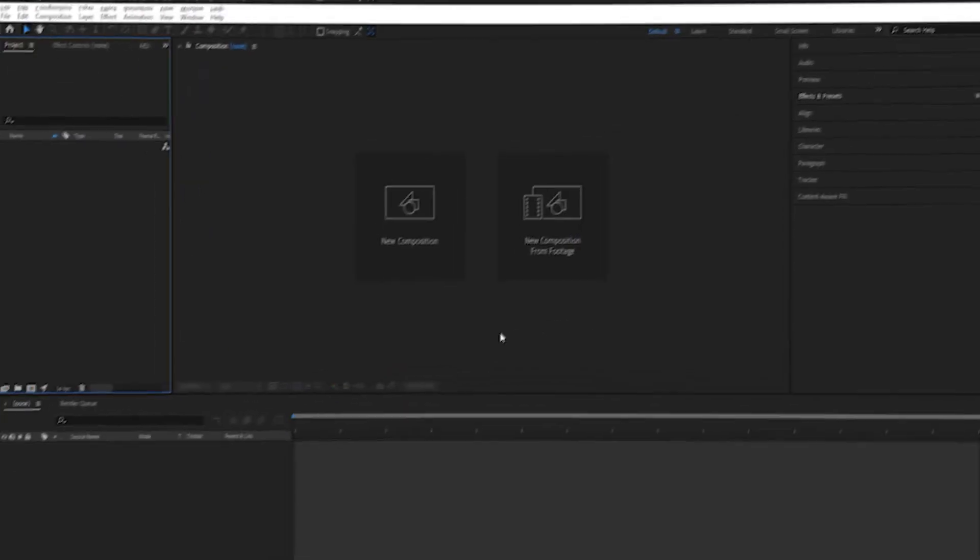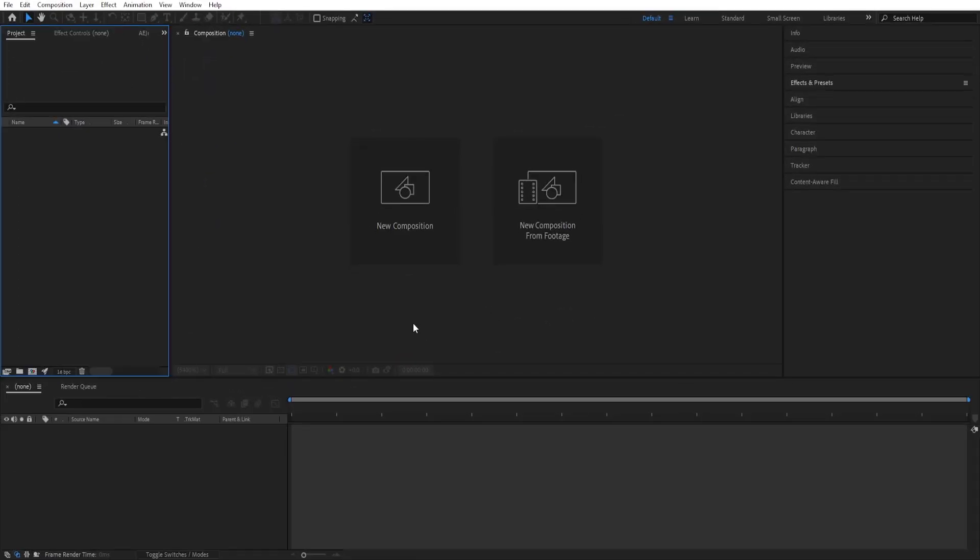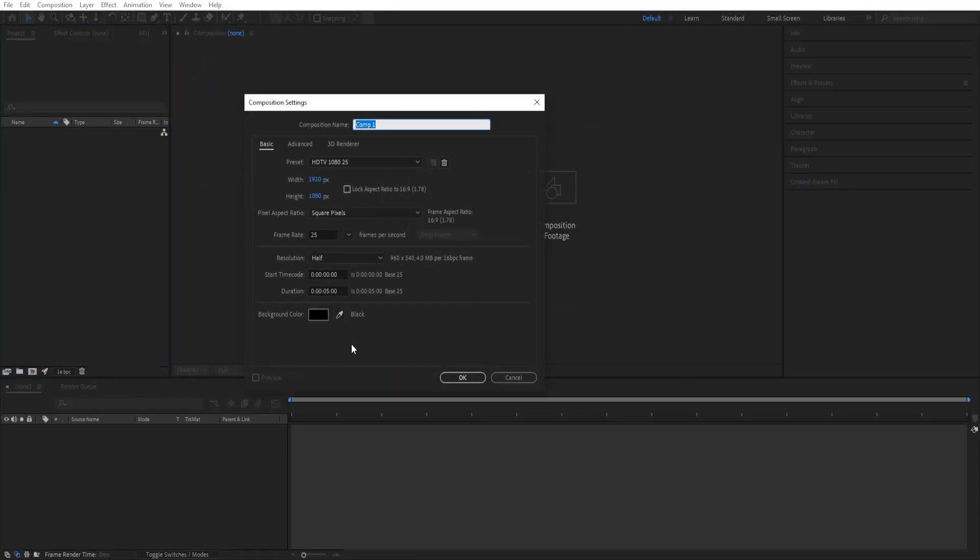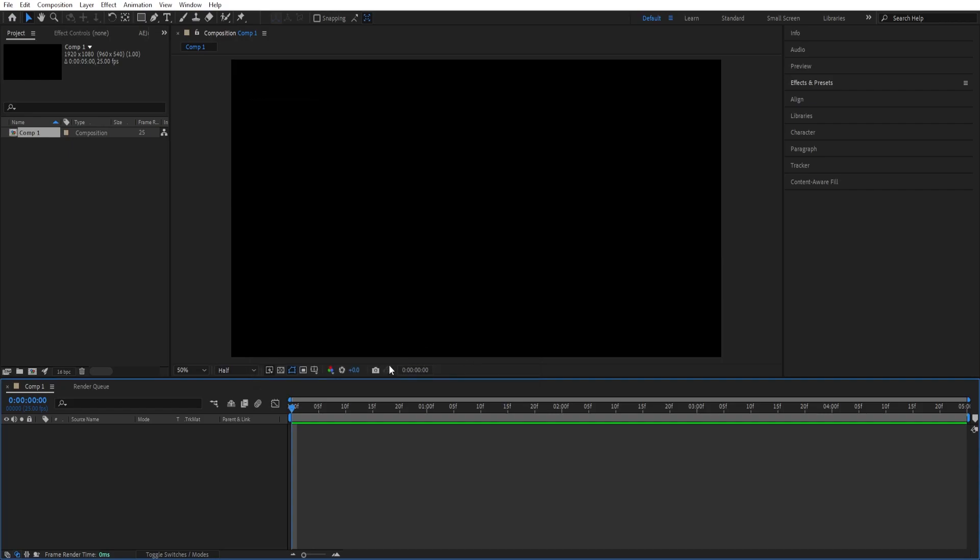In this video we will create this liquid animation that you see on the screen in After Effects. Here we are inside of After Effects, we create a new composition, we'll be using the settings, click OK.